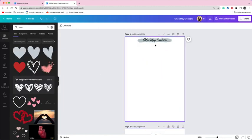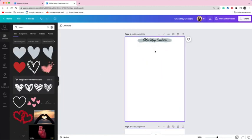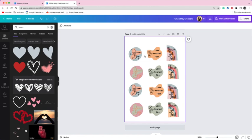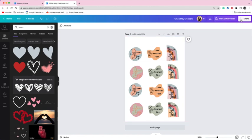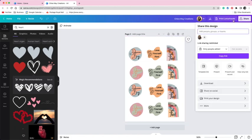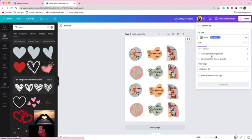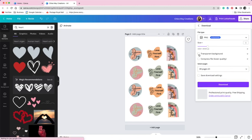So now you can see we have got the two separate pages. You are then going to want to go to share, download, PNG, transparent background and then download them to your computer.